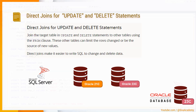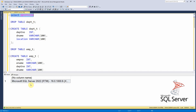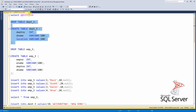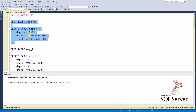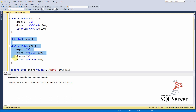Let us start with SQL Server. I have connected to Microsoft SQL Server 2022. I am going to create two tables: a department table and an employee table. The department table has three columns — department number, department name, and location. The employee table called employee_t has four columns — employee number, ename, department number, and department name.